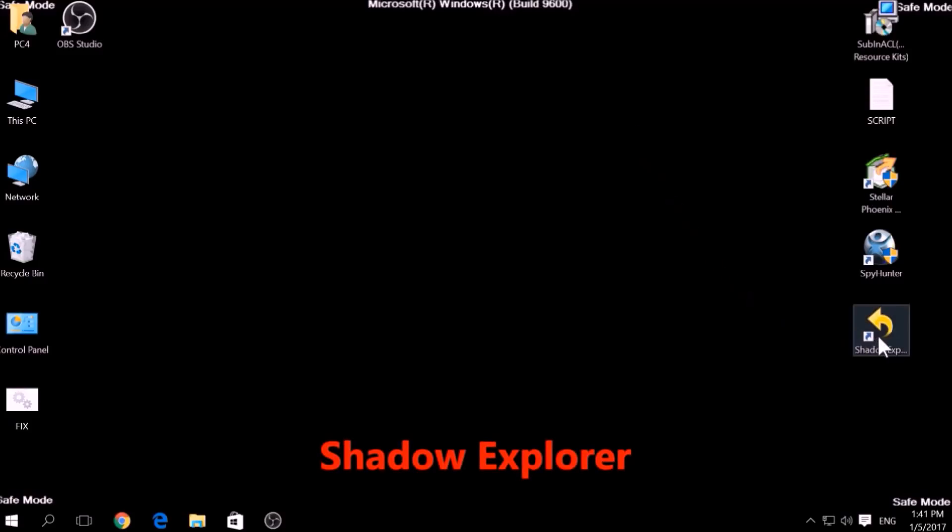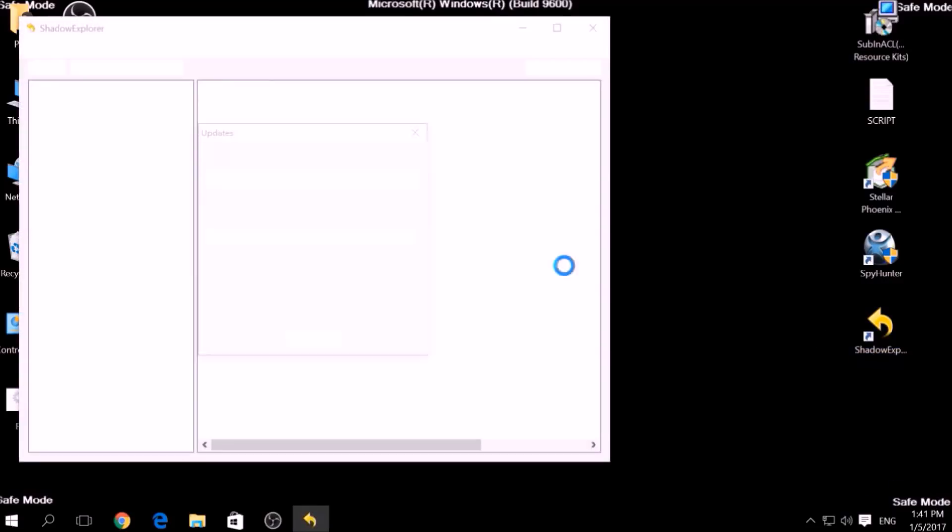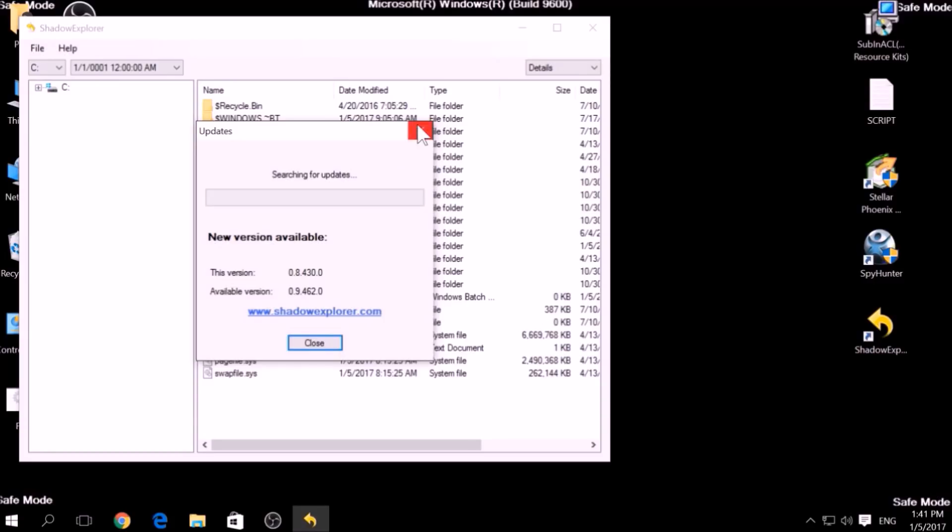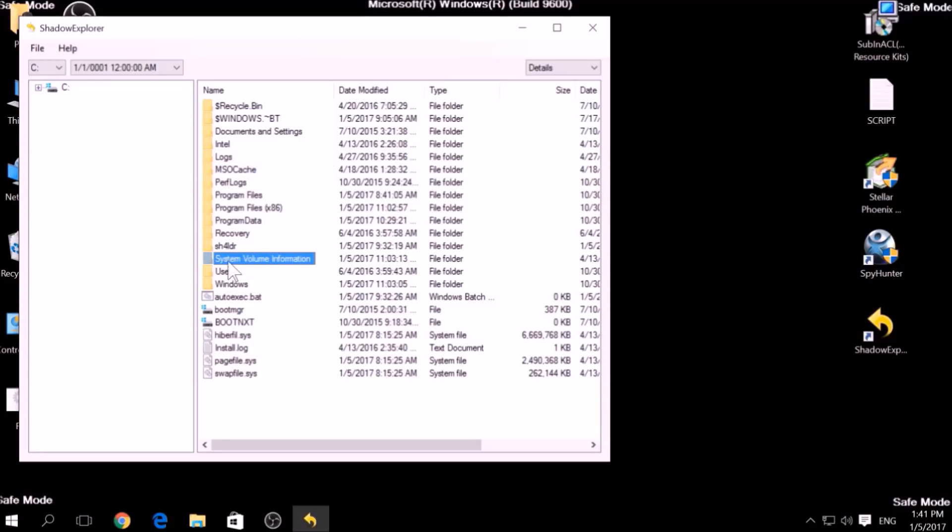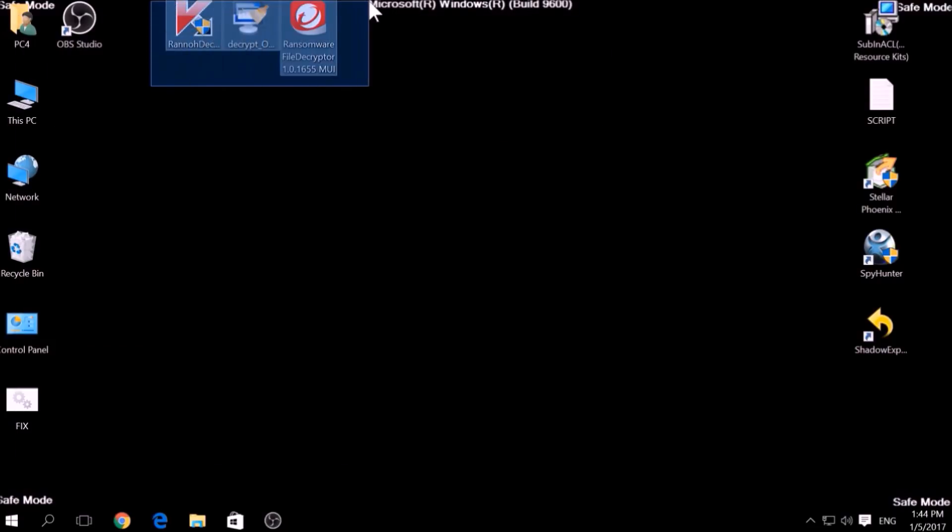Another method is to try using a program called Shadow Explorer, which you can download for free online. It looks for any shadow volume copies on your computer if you have set up file history and have enabled it. Usually this option works 100%, but most ransomware viruses tend to delete shadow copies via an administrative command.